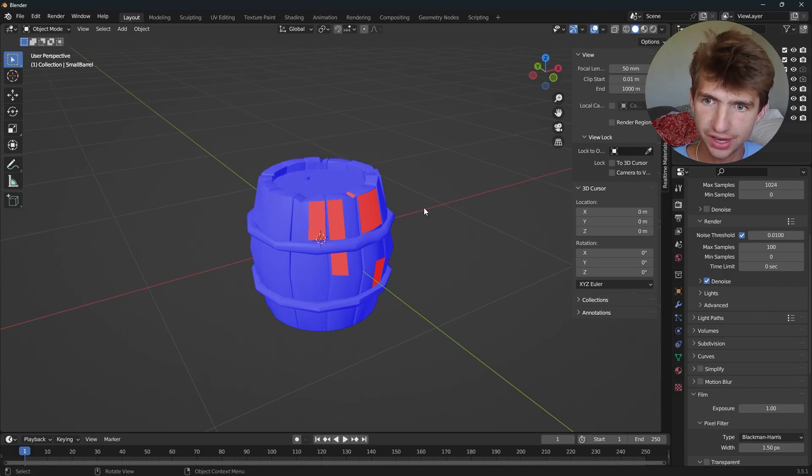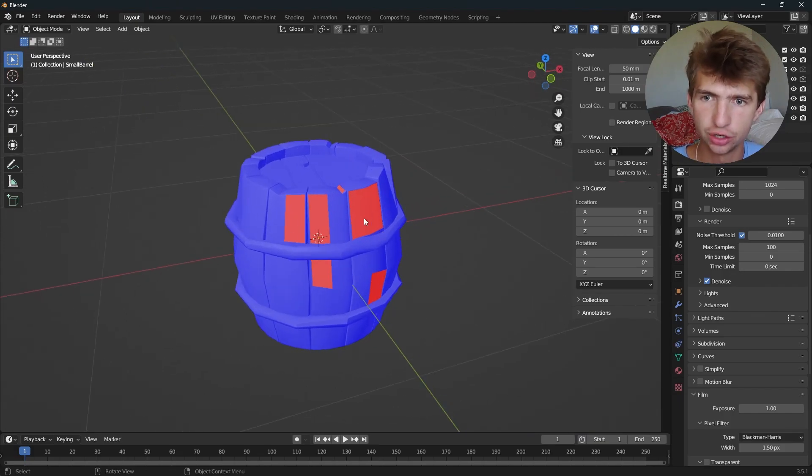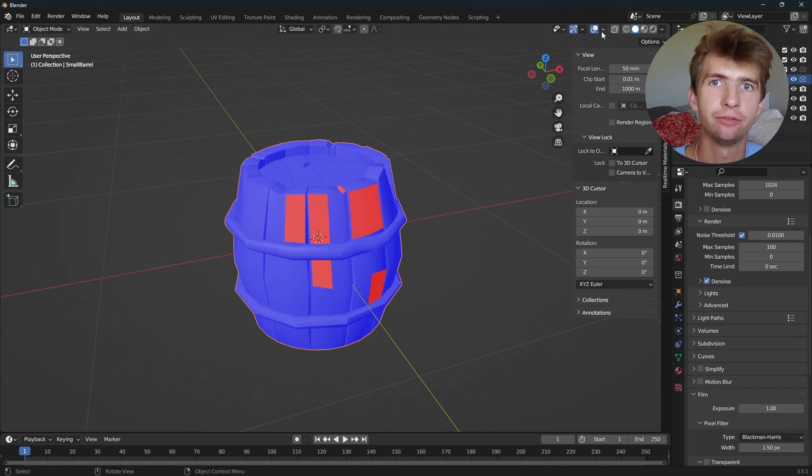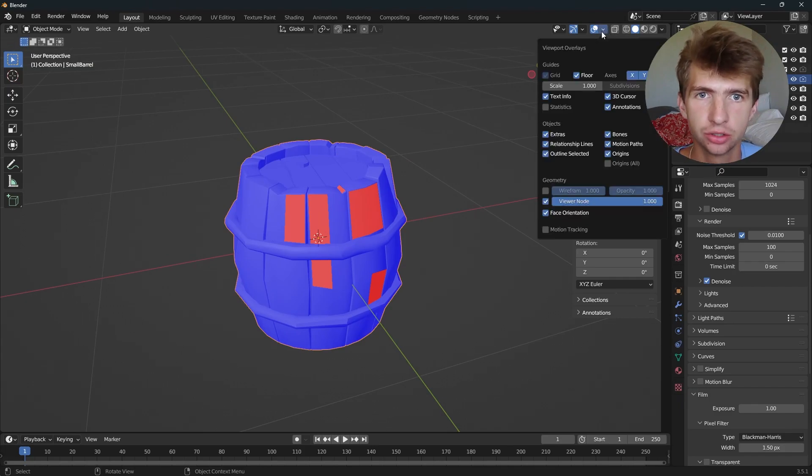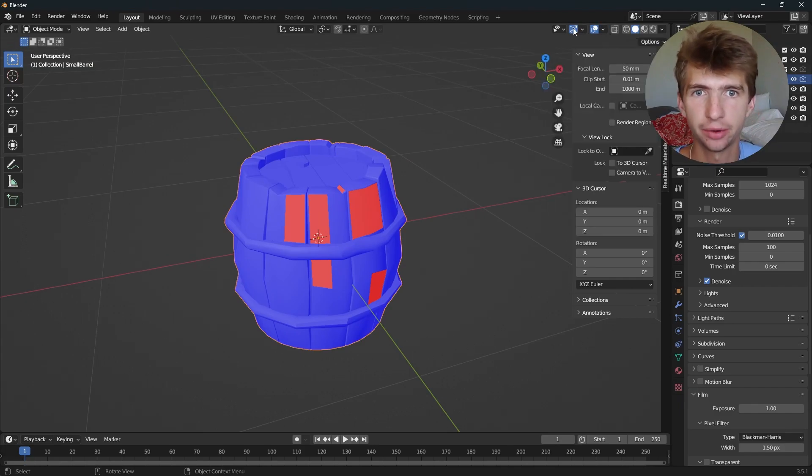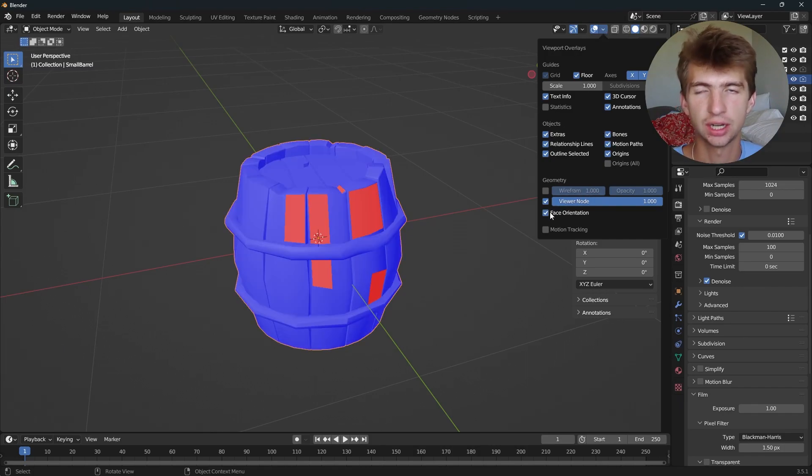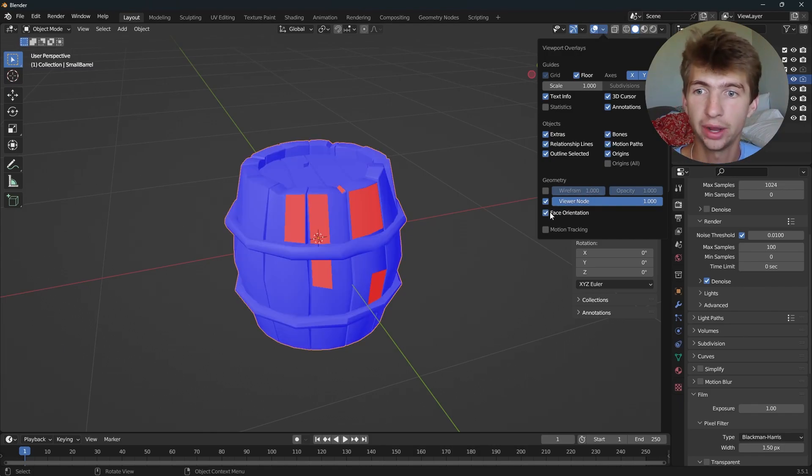Hey guys, I'm going to show you how to fix inverted normals. First, I'll show you how to view them. Hit your overlays dropdown right up here, the one with the two circles, and then check face orientation. That will show you your normals.